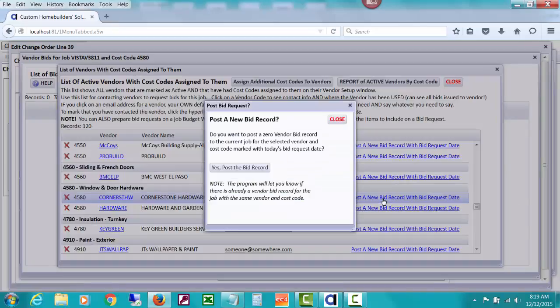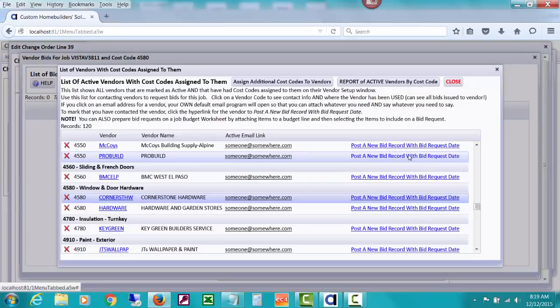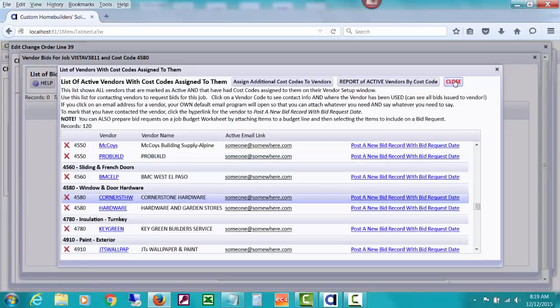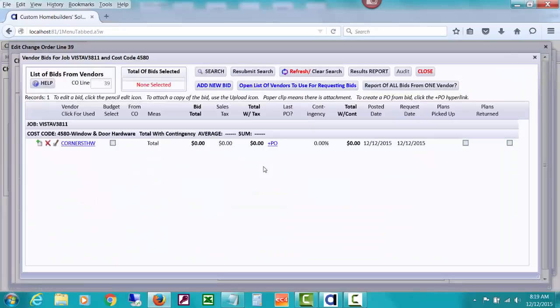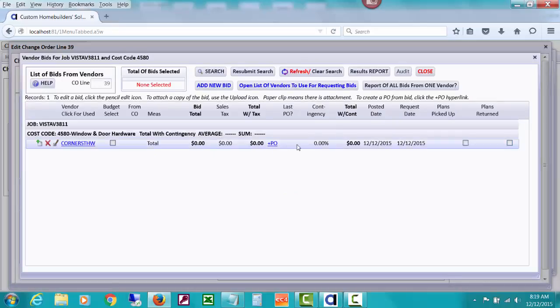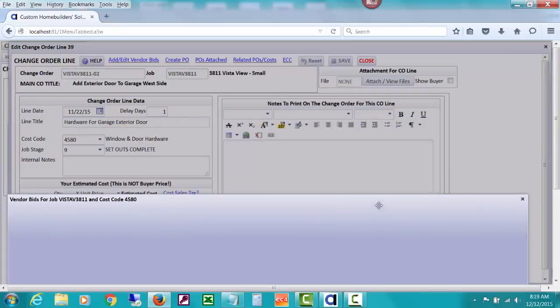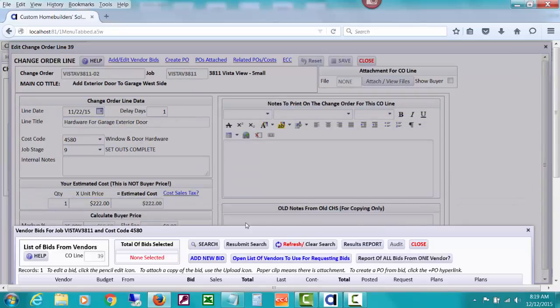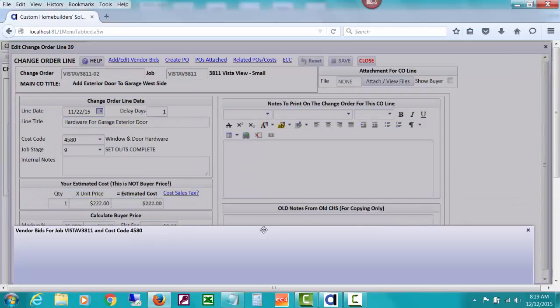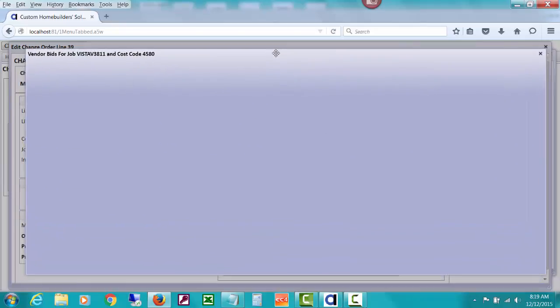And then you could post a new bid record for this. Let me just go ahead and click that, meaning that yes, I've requested a bid. Let's close this and you're going to see that there's a line here waiting for us to get a bid total in for that.